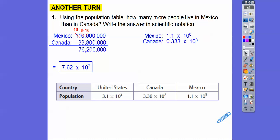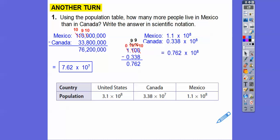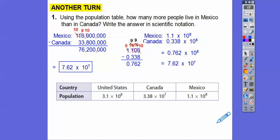The other way is to have both numbers at the same powers of 10, then subtract the multipliers. We get 0.762 times 10 to the 8th. Since the multiplier has to be greater than 1, we move the decimal one place to the right, which decreases the exponent by 1, giving us the same answer: 7.62 times 10 to the 7th.